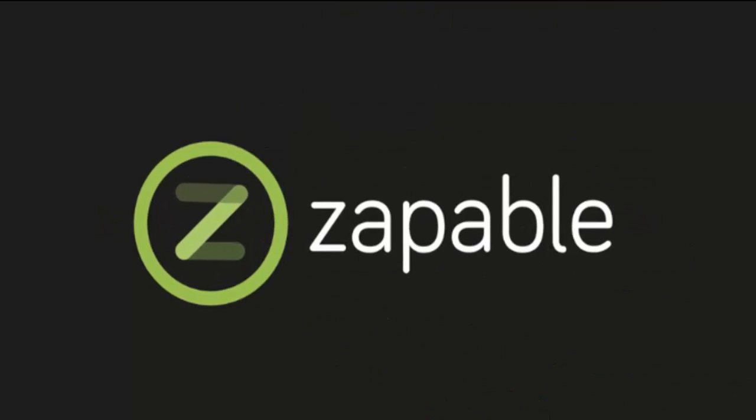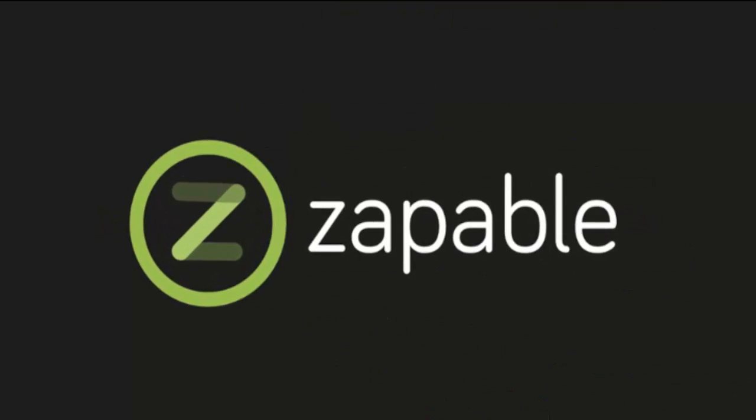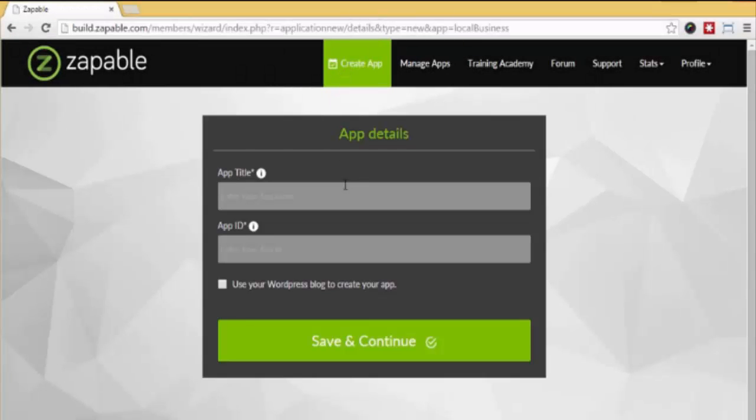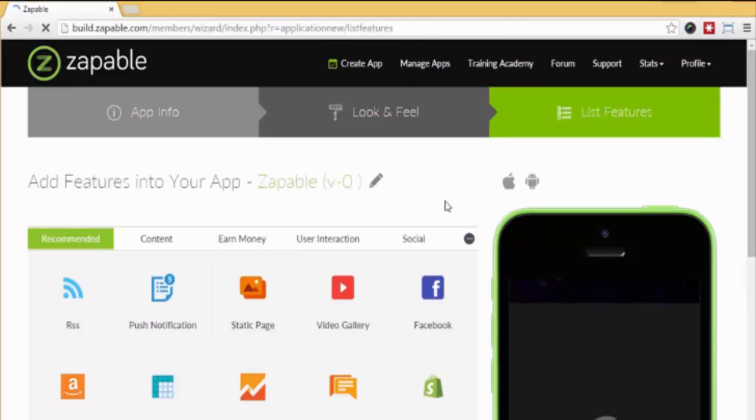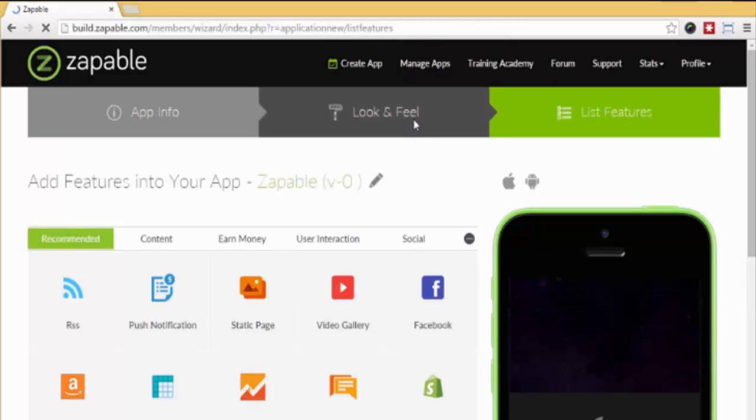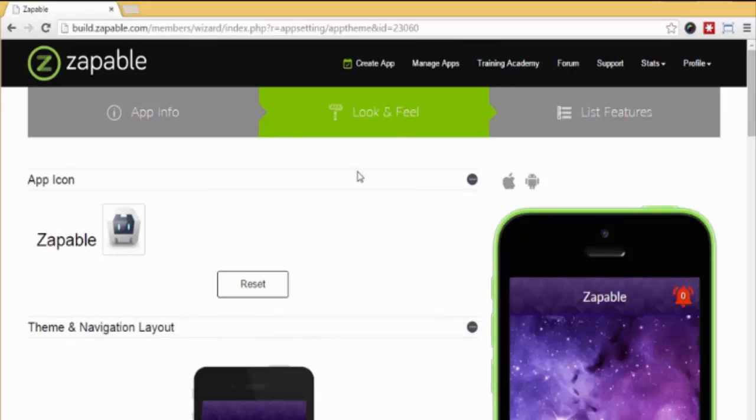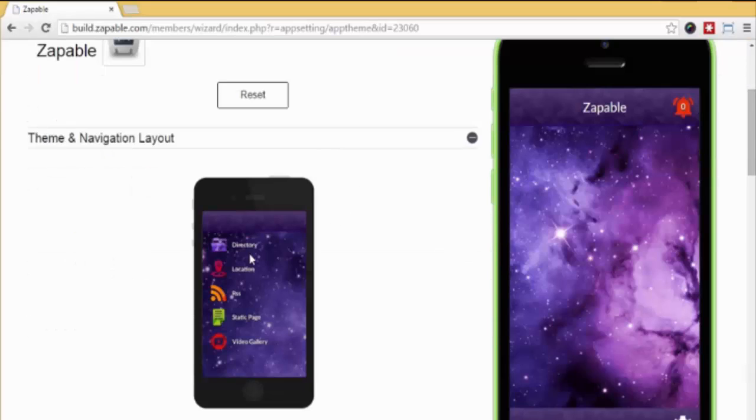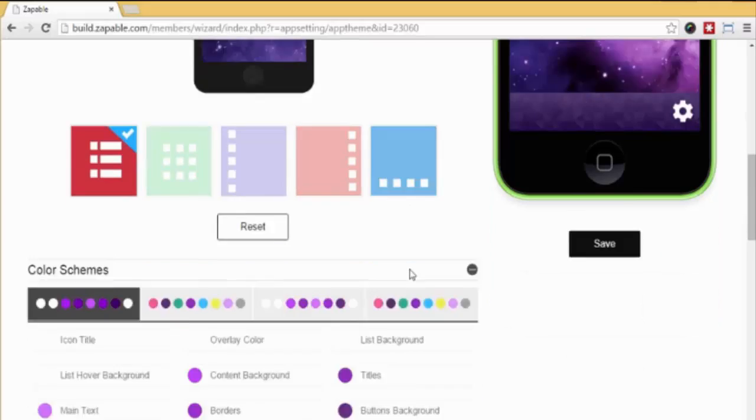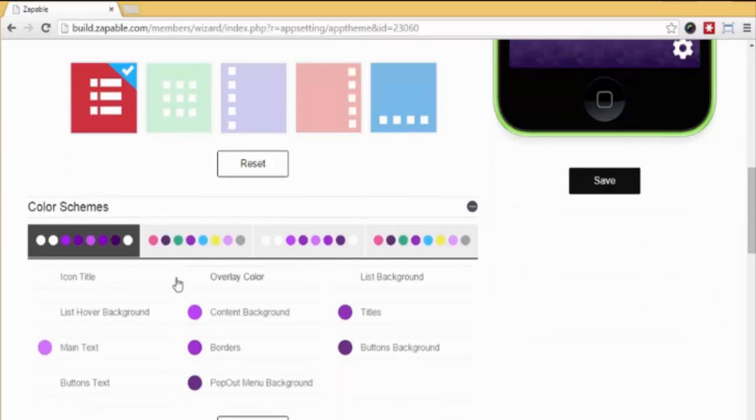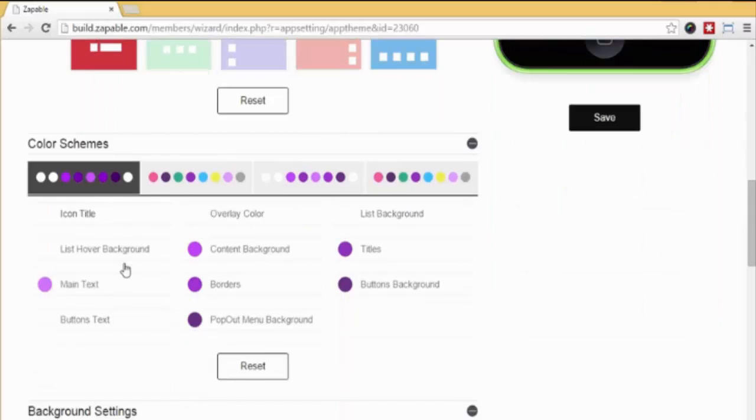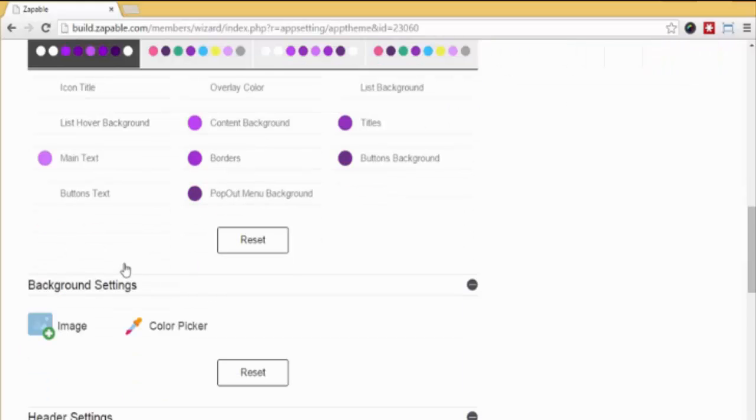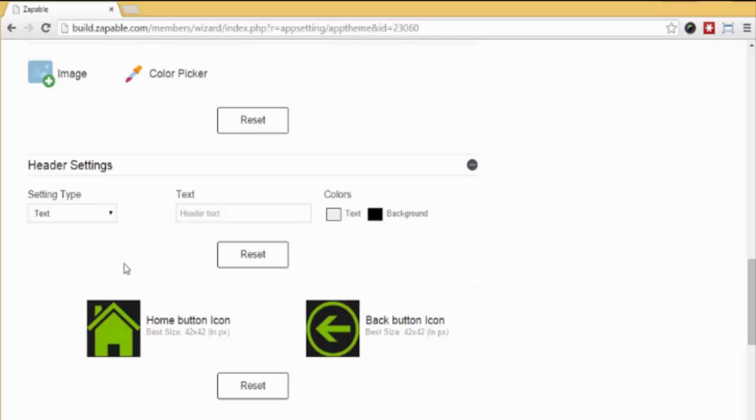Let me give you a bird's eye overview of how incredible Zappable really is. We just go to create an app, fill in a few details here and here, and click save and continue. Next, we click look and feel and design the app the way we want it. You can choose your preferred icon layout, fully customize the various background colors, adjust font sizes, etc. It's all very point-and-click and super easy to use.